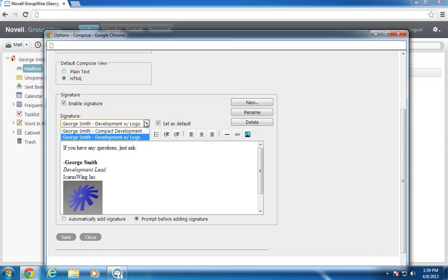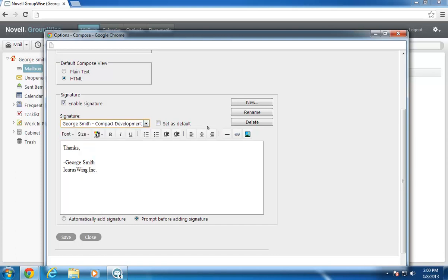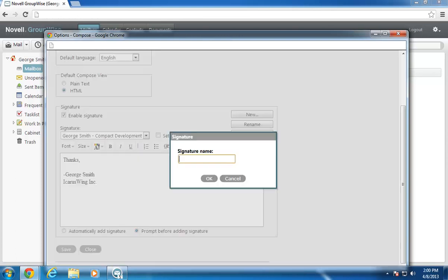New in GroupWise 2012, you can create HTML signatures from Web Access. To do this, I click New, type a name for the signature, and then begin creating the new signature.